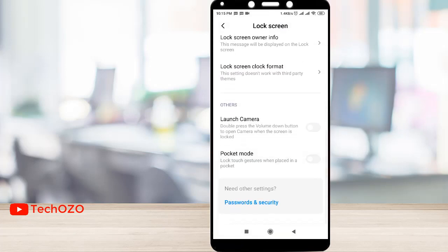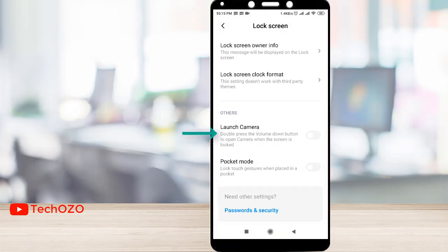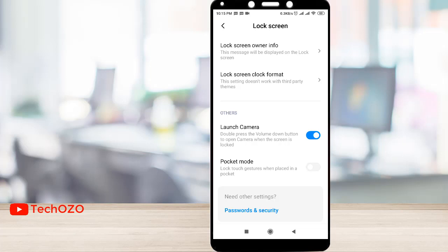Launch camera — yeah, there's a cool and quick way to turn on your camera: double-tap the volume down button to open the camera when the screen is locked. So let's turn it on — it's going to work well.